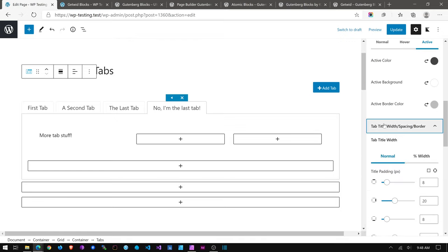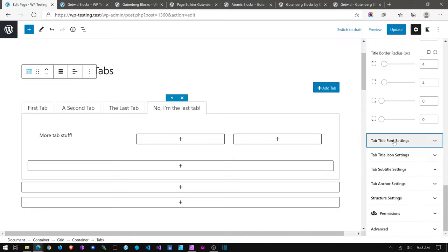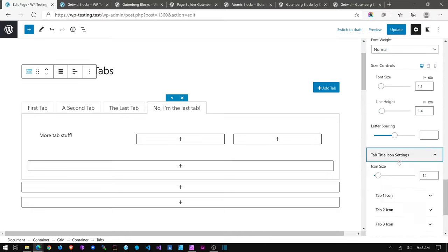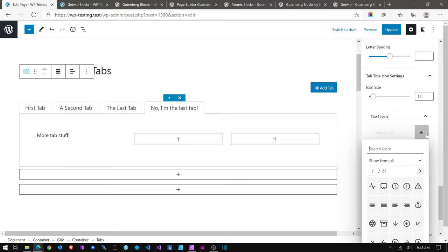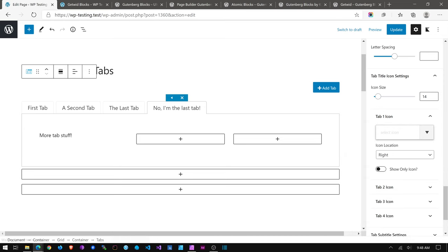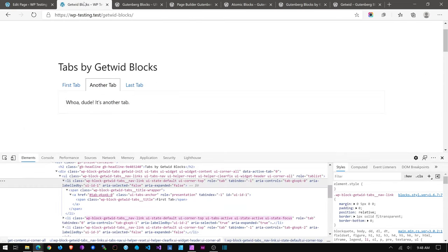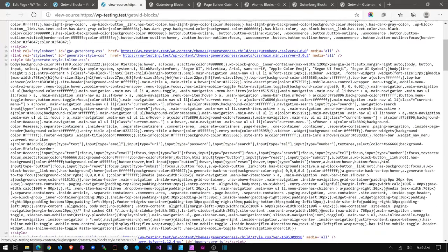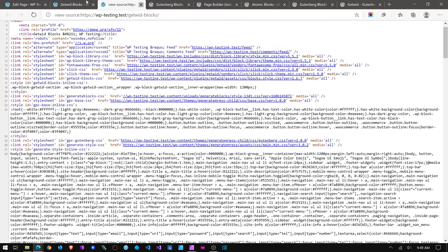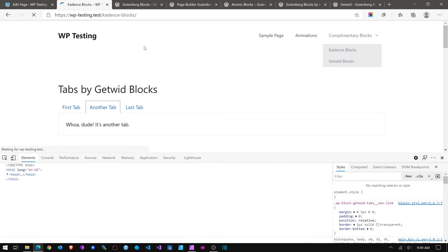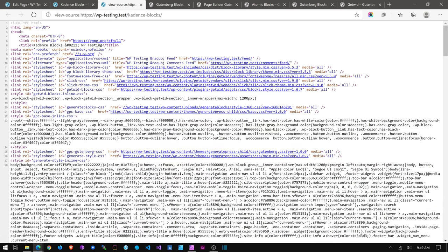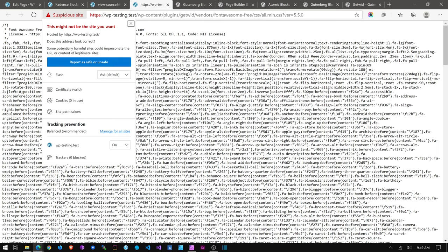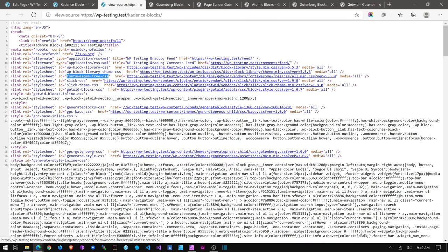You will notice over here you get lots and lots of different features — color controls, width and spacing, borders, paddings, font settings, icon settings. That's another thing to note: Cadence loads... let's take a look quickly. Getwid Blocks loads CSS and a little JavaScript. If we look at Cadence Blocks and view the source, it loads Font Awesome — oh wait, no, that was Getwid loading Font Awesome for the icons.